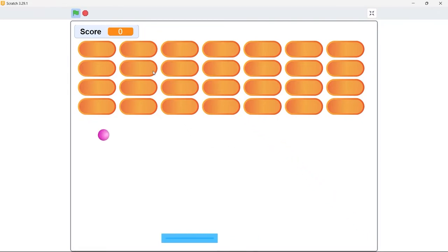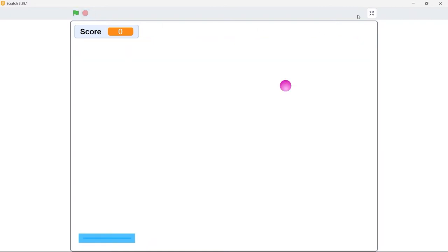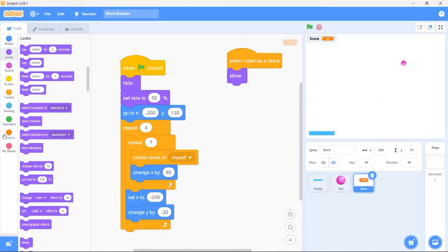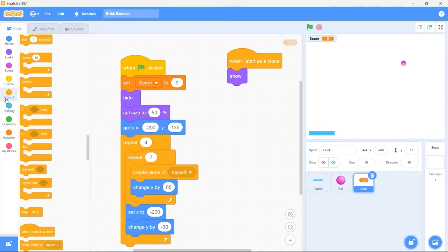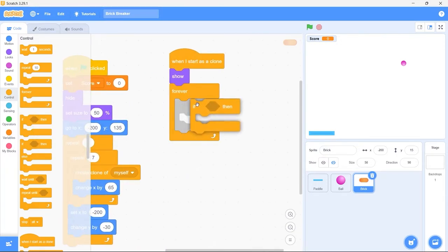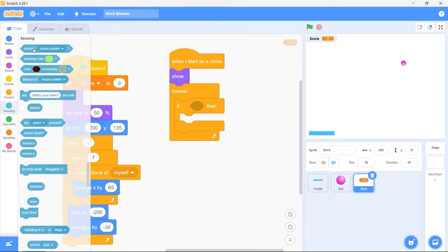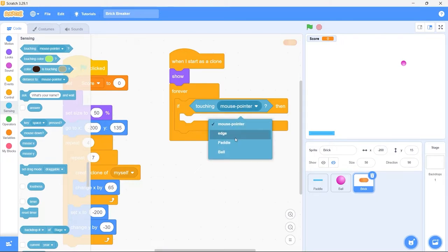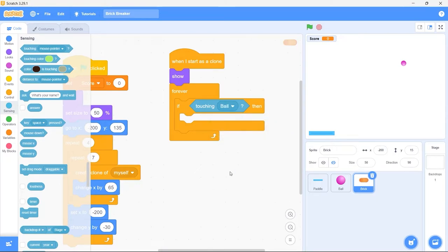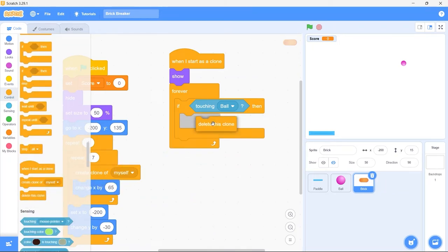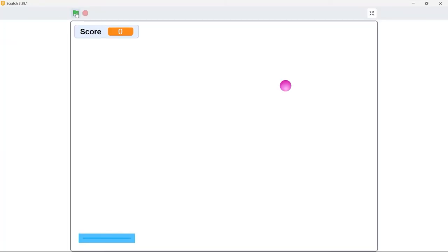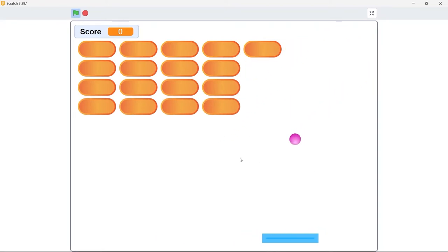Next we want the bricks to be destroyed whenever the ball hits them. But before that, let's set the score to 0 whenever the game starts. Drag in the forever block. Now bring in the if block, then bring in the touching block and select the ball from the dropdown. So when the ball touches a brick, first of all the brick should be destroyed — from control bring in the delete this clone block. Run the game — now the bricks are being destroyed whenever they touch the ball.